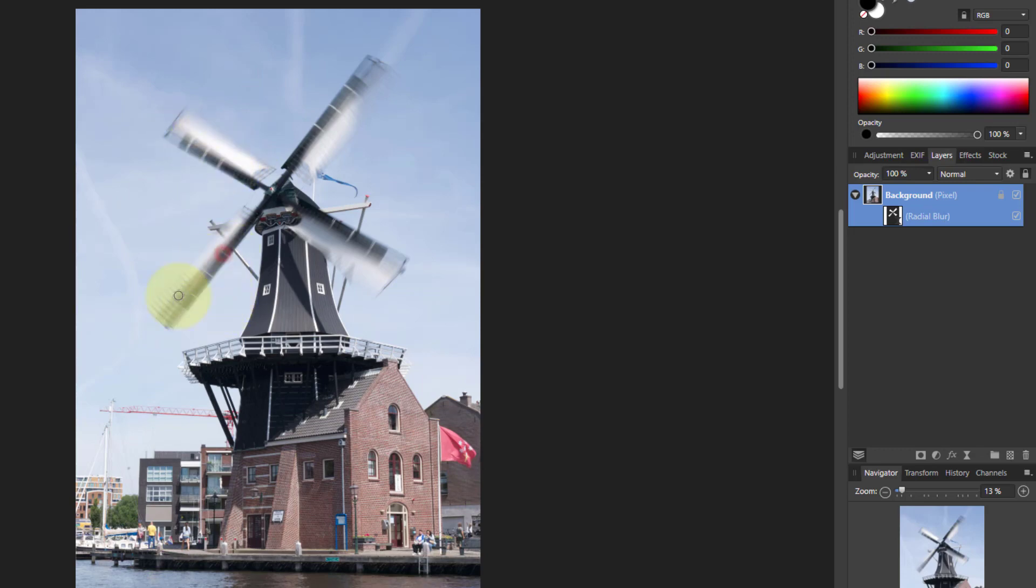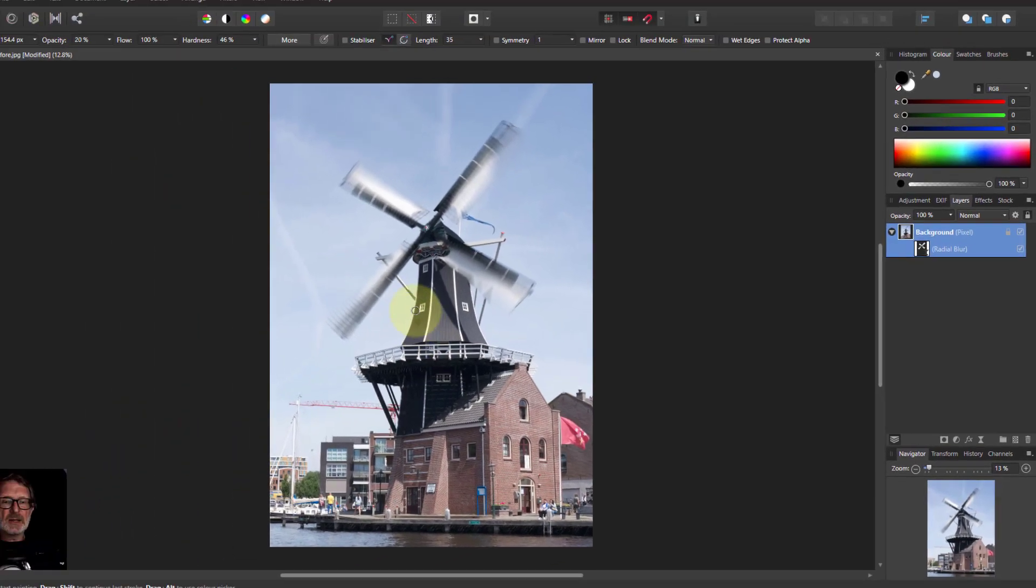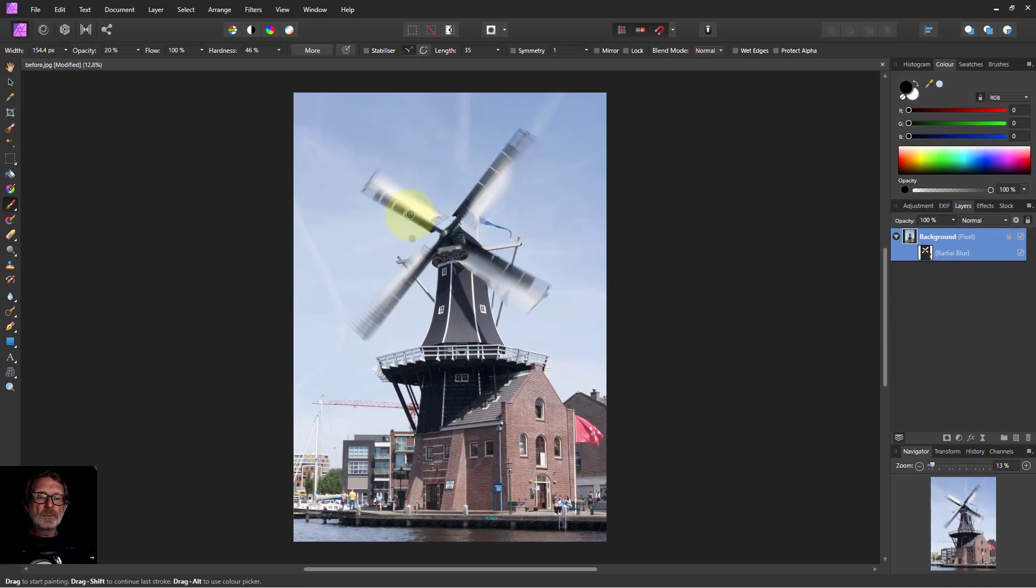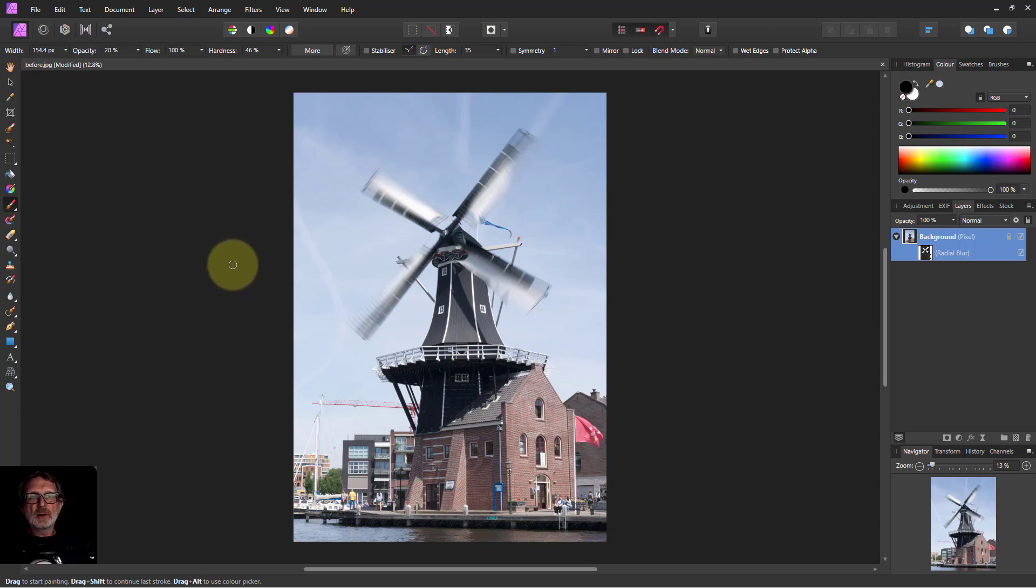I could even do a little bit more down there just to bring that back. No, Control Z, Undo. You can always do that. Anyway, there we go. One blurring radial windmill. Thank you very much for watching.